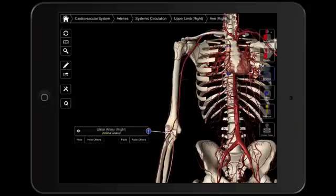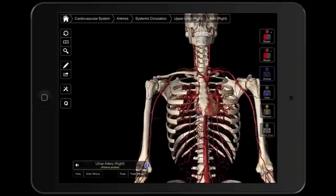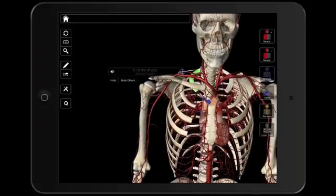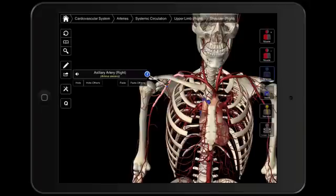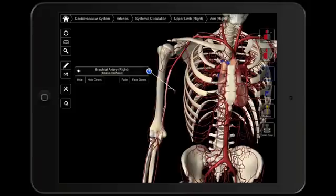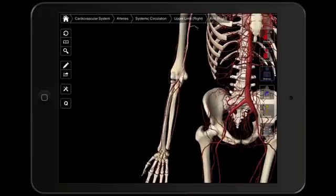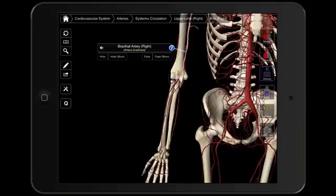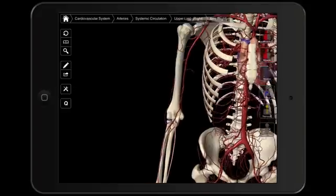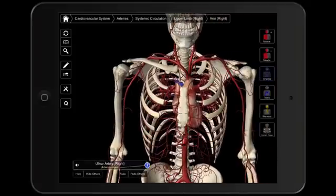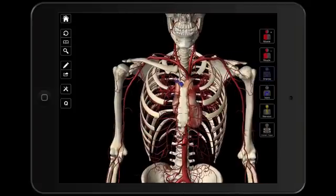So just to review what we've looked at so far: we started with our subclavian artery, then we changed into the region of the armpit, which was our axillary artery. Then as we went into the arm, we have our brachial artery. And then as we go into the forearm, we have our radial and ulnar arteries. Those are the main arteries going to the upper extremities. In later videos, we're going to break it down even further and look at the branches coming off of those main arteries.